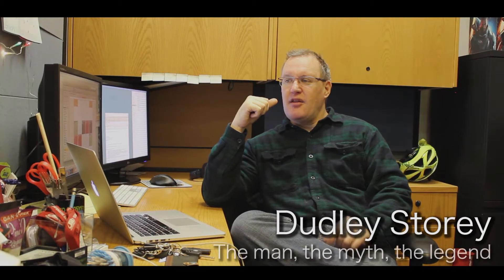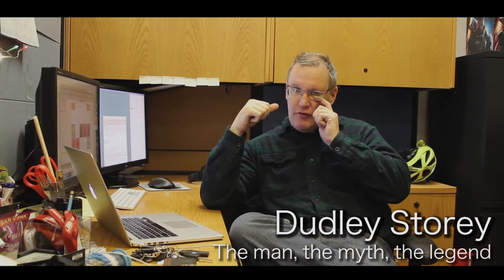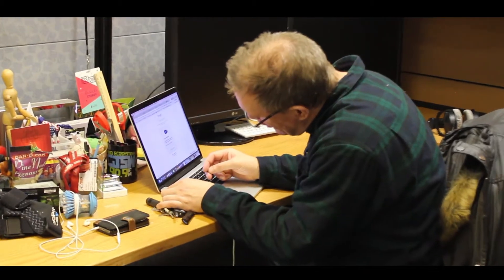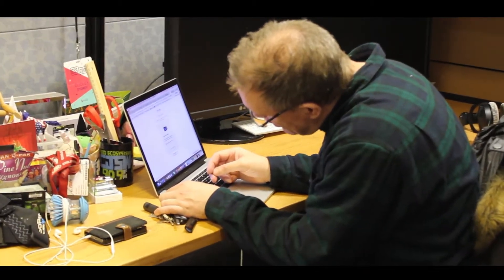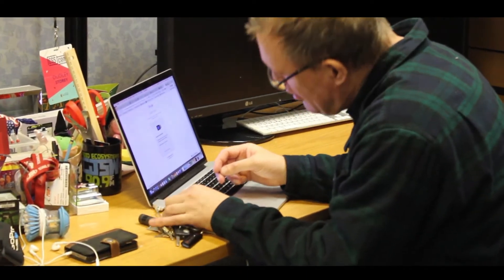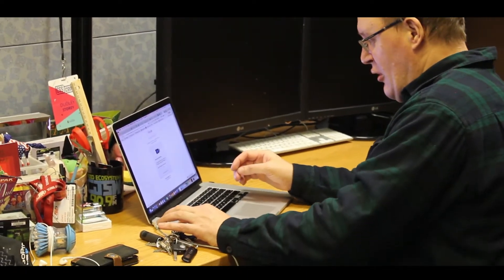What started me on web design and development was I'd been designing, doing interactive design, computer design, long before there was a web. So when the web came along, it was just a natural progression into that.